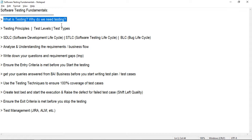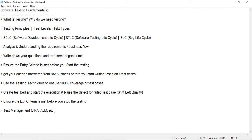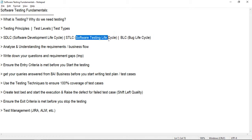Those defects may come up when the application goes live, and the support team will keep catching and fixing those bugs. Testing gives confidence that we can use the software, but it doesn't mean there is an absence of defects. You can start searching these topics in Google. We also need to understand the different testing principles, different test levels, different test types, the development lifecycle, the testing lifecycle, and the bug lifecycle.